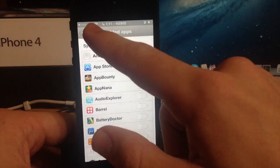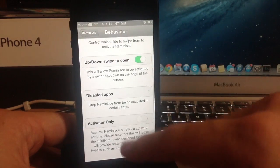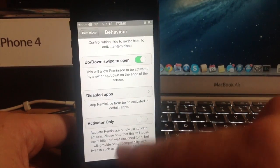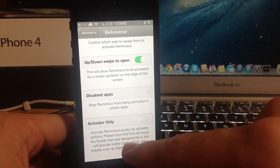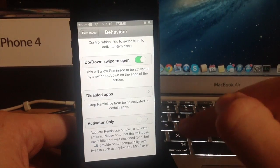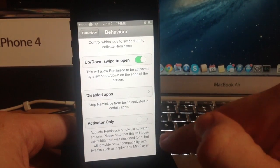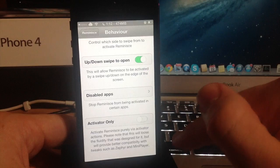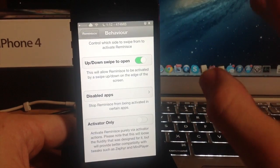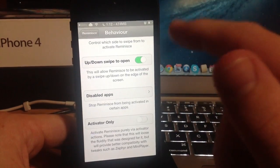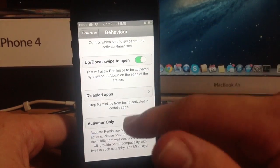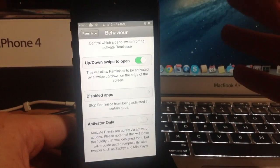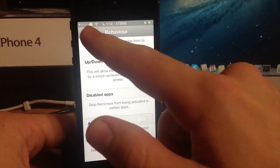Let's just go back to the settings here and turn that off and go to activator only right here. This activates reminisce purely via activator actions and please note that this will lose the fluidity that was designed for it but will provide for better compatibility with tweaks such as Zephyr and mini player. If you use Zephyr a lot then it's going to be conflicting unless you turn this on.